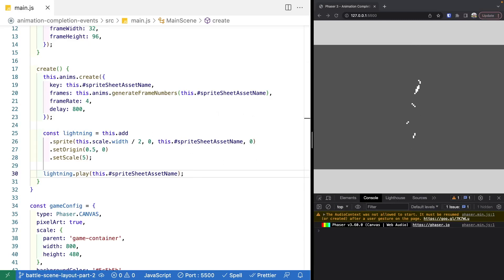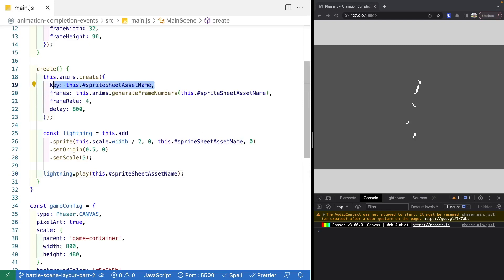To listen for animation completion events, there are two different ways we can do this. First, there is a generic animation complete event that will fire any time any animation in your game is completed — if you only have one animation, this is an easy one to key off of. The second method is to listen for an animation event tied to the animation key provided when you create your animation.